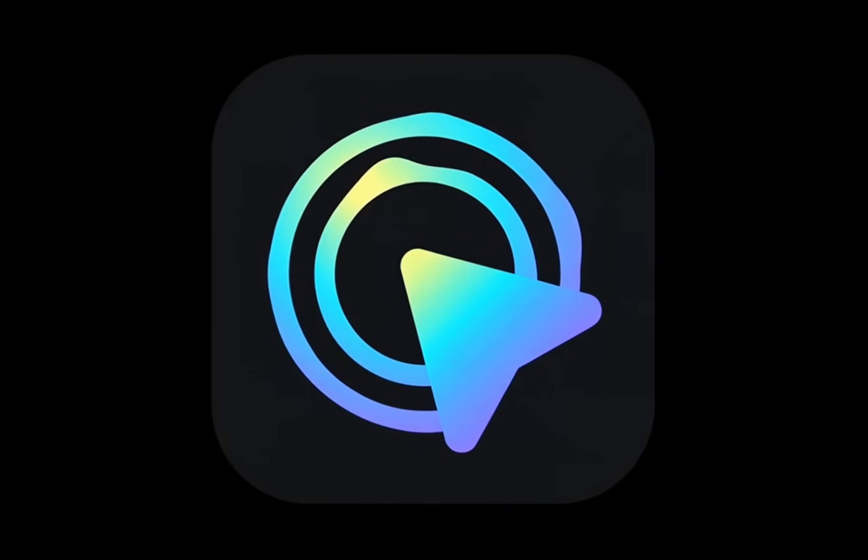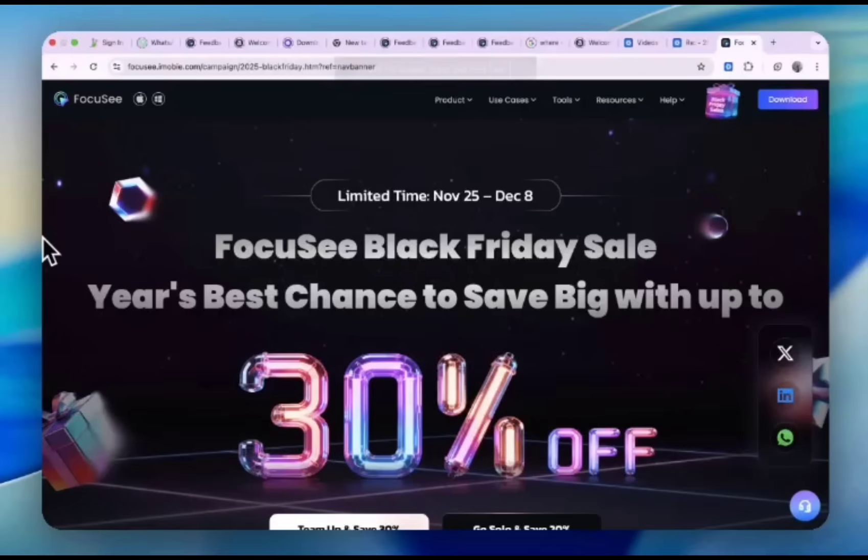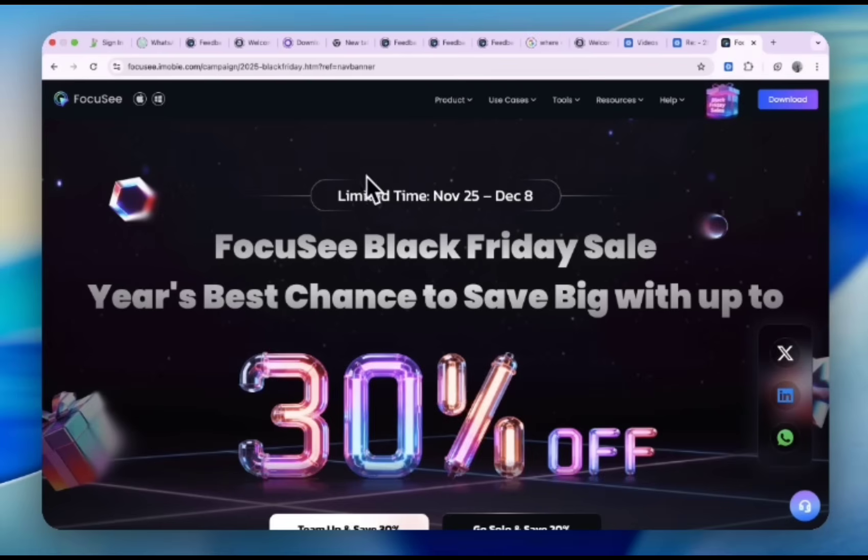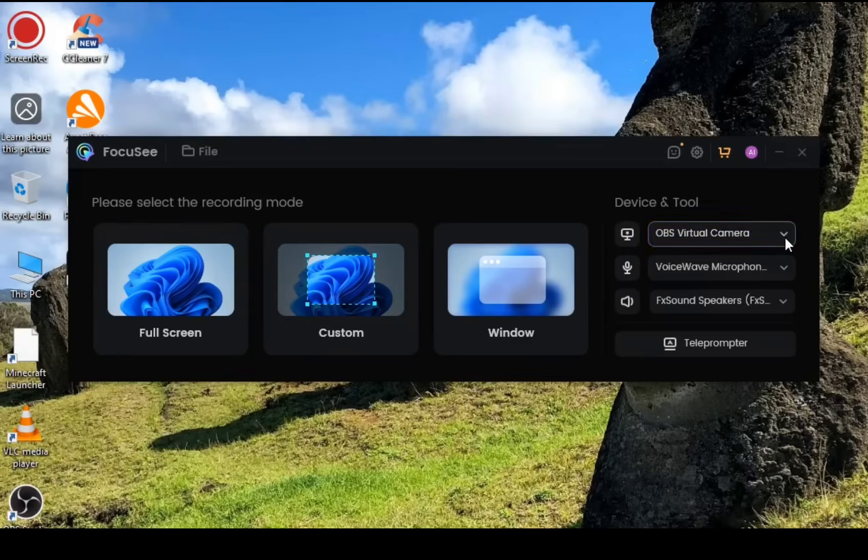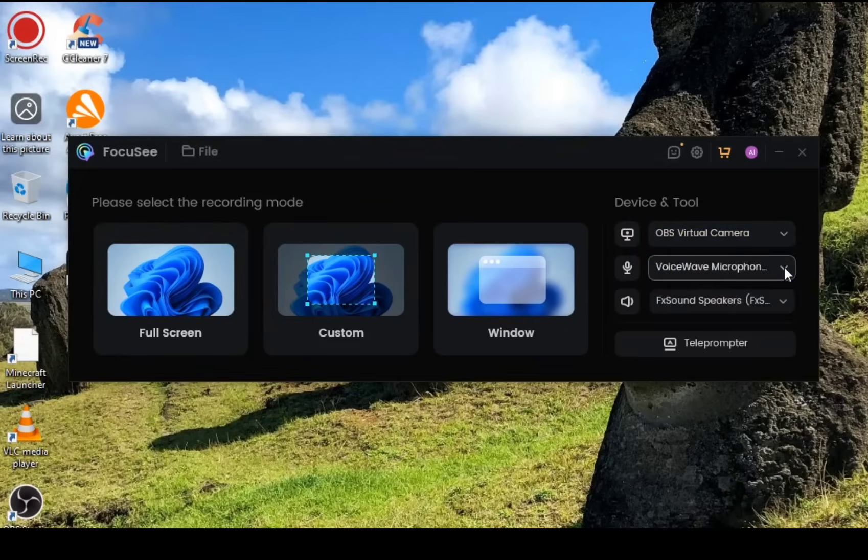The best part is there's a sale going on—30% off for the whole year, and this is limited from November 25th to December 18th. You can get the discount for the whole year, so just explore the packages that are available on the FocuSee website and get yourself a package. This is the interface that opens up.